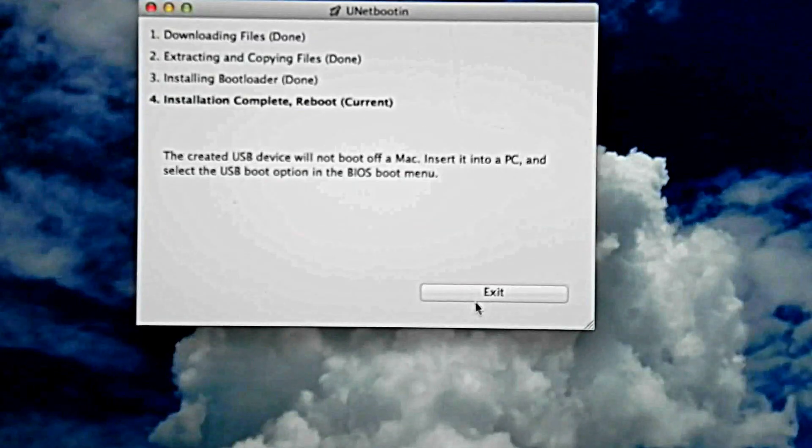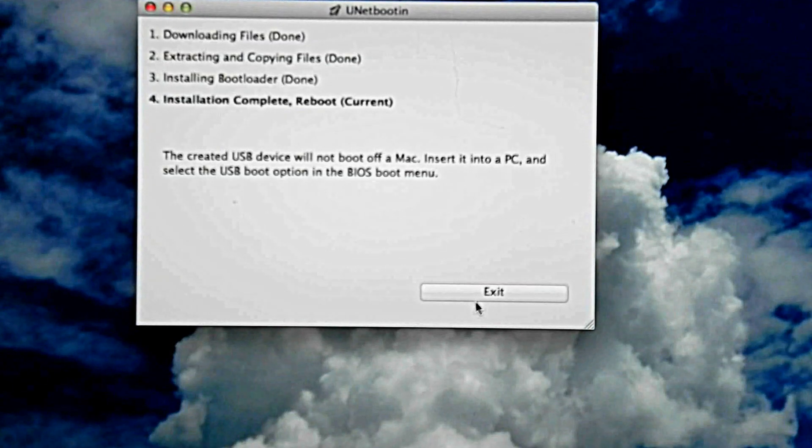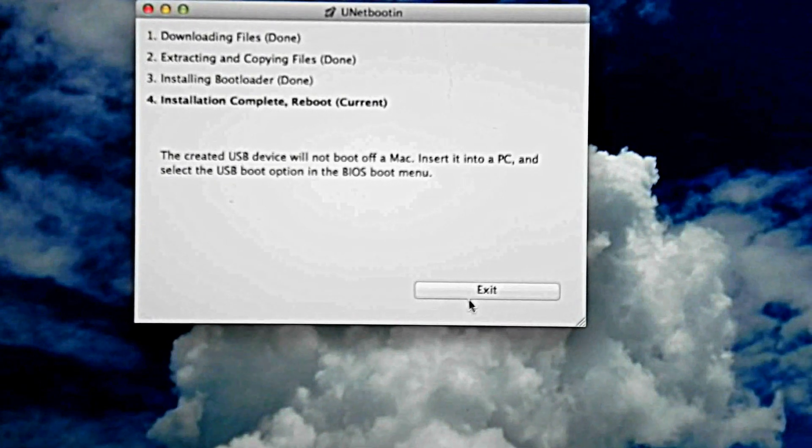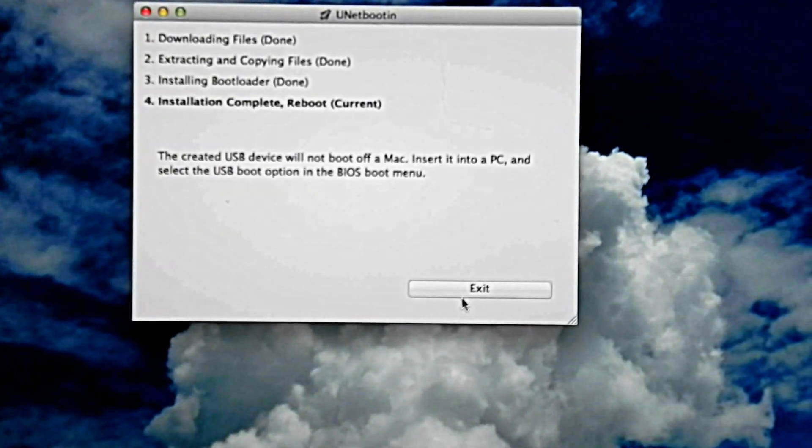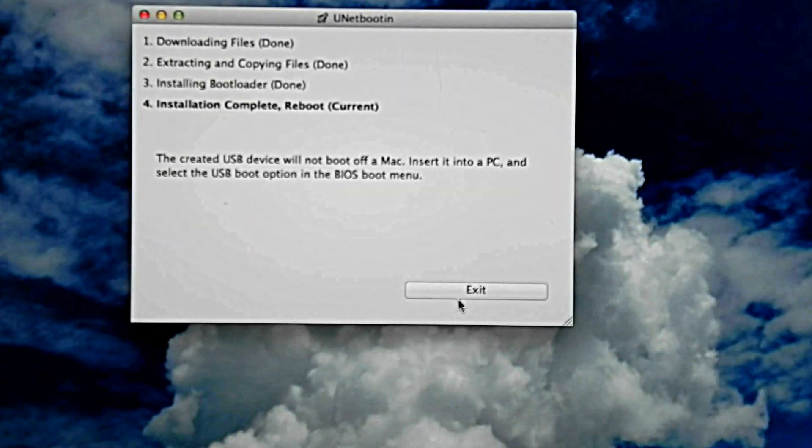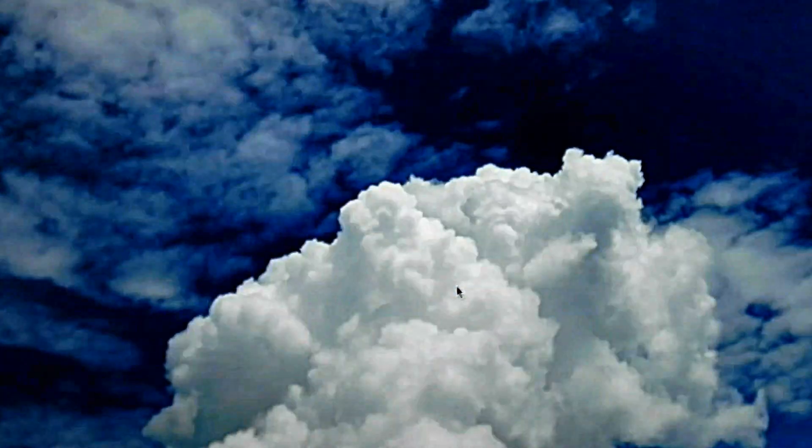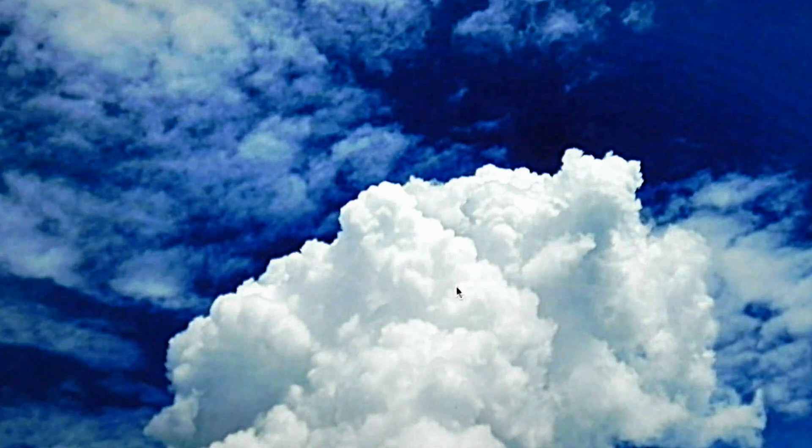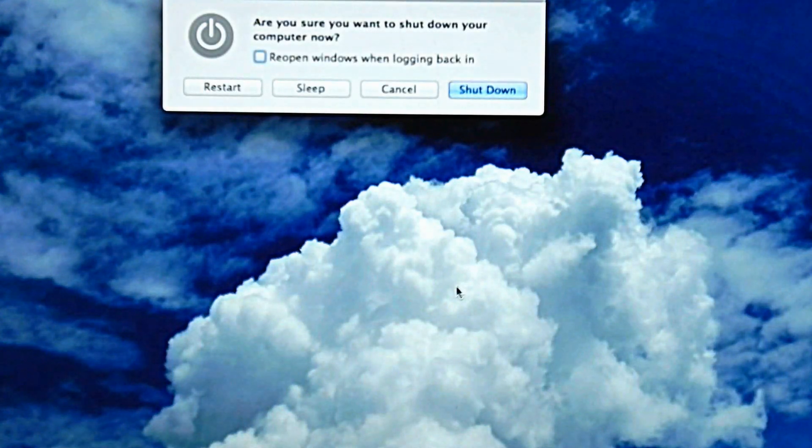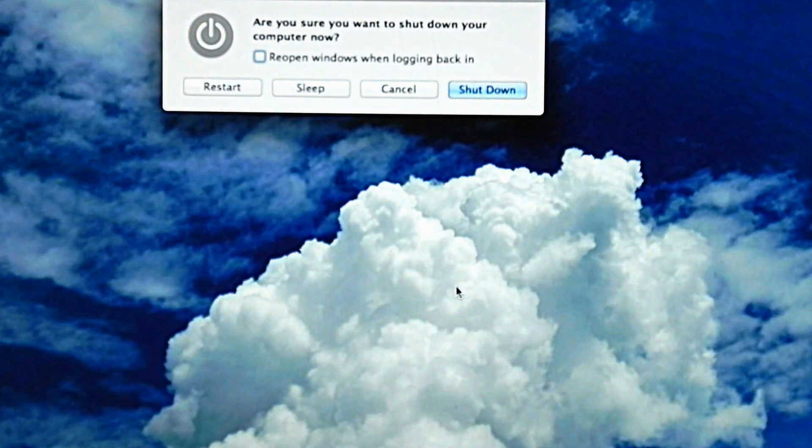It went ahead and finished right after I cut the video. Now we're just going to click exit, and I'm going to reboot my computer to show you that it does work.